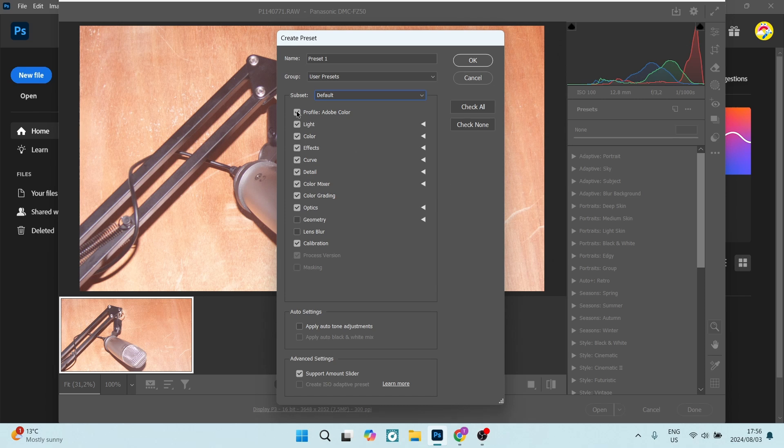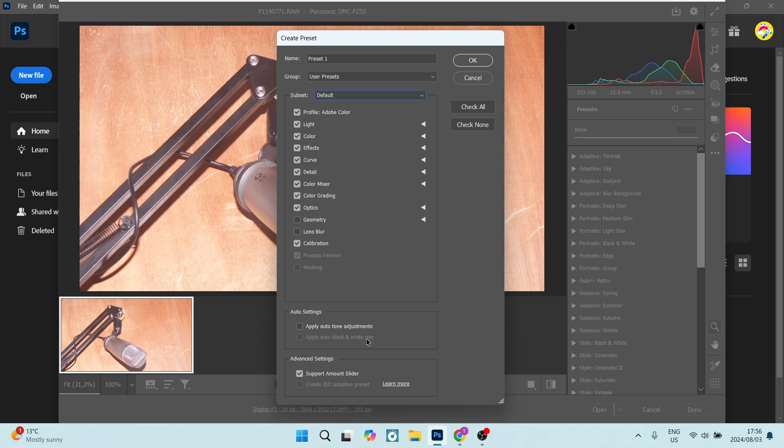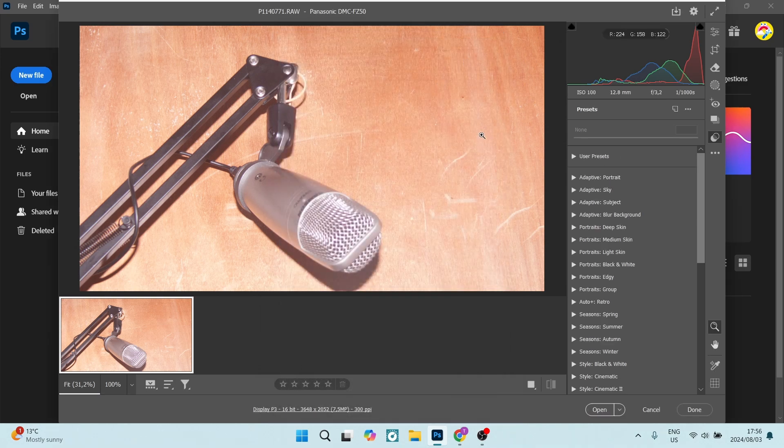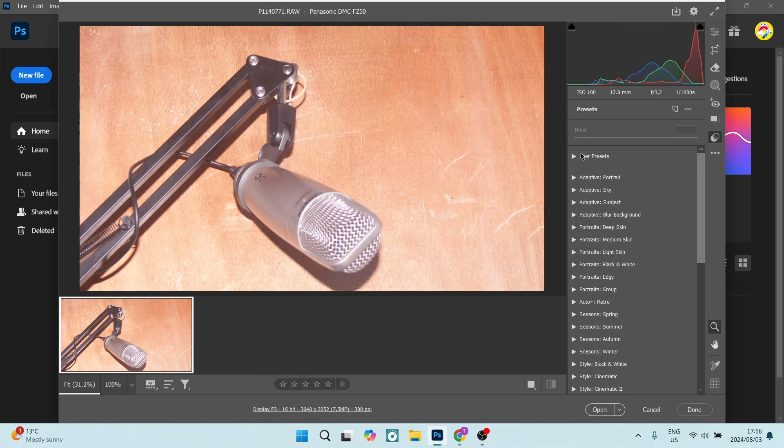You can now also include or exclude all of the details below and then you can also choose whether to apply auto tone adjustments and auto black and white mix. There are also some advanced settings, but for now all you need to do is just click on OK and you now have a preset.